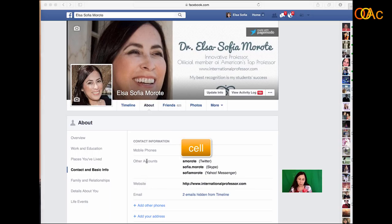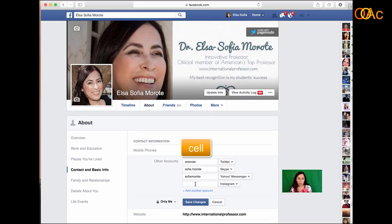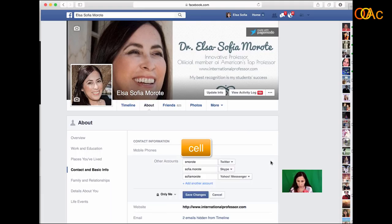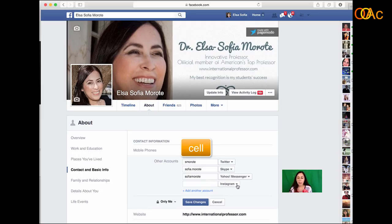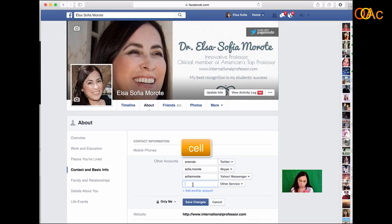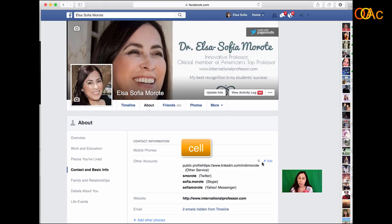I want to add another account, so I click here. I want to add my LinkedIn — I don't have Instagram, which is weird, but I have Twitter, Snapchat, and Skype. They give you all these options. I'll add my LinkedIn profile. I notice they don't have LinkedIn as part of the list under all services, so I'll copy and paste my LinkedIn address here, and then save it. Now I have my LinkedIn address with a public profile.